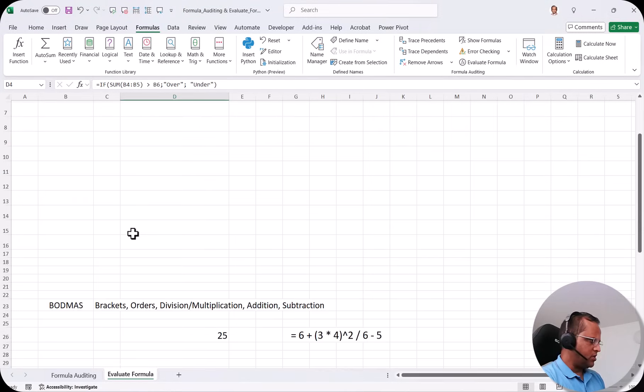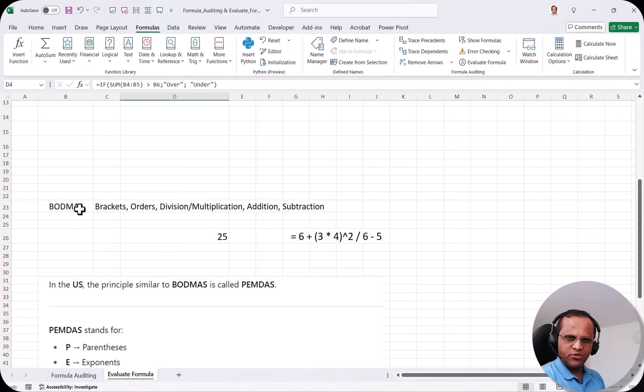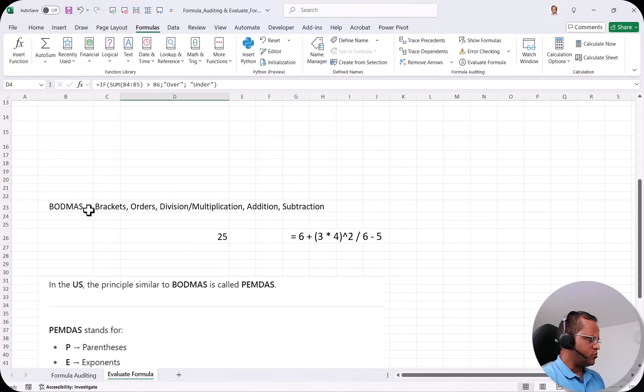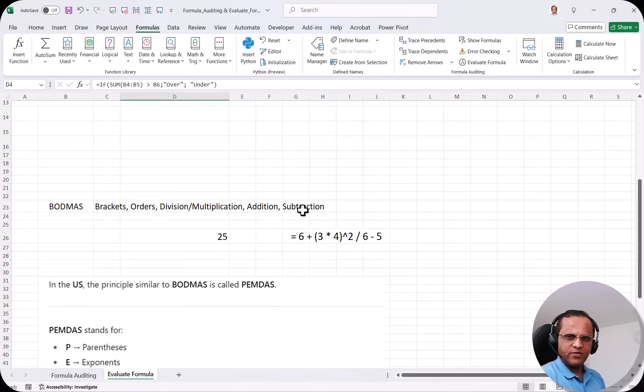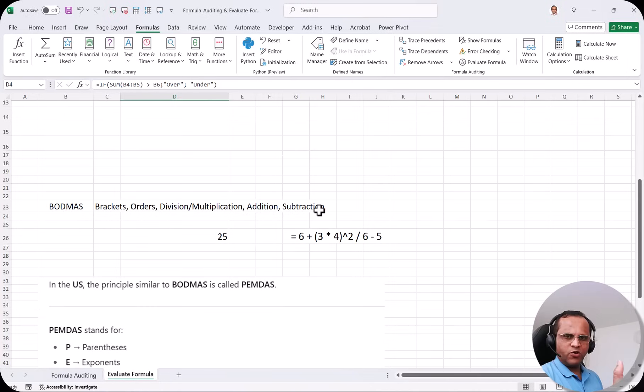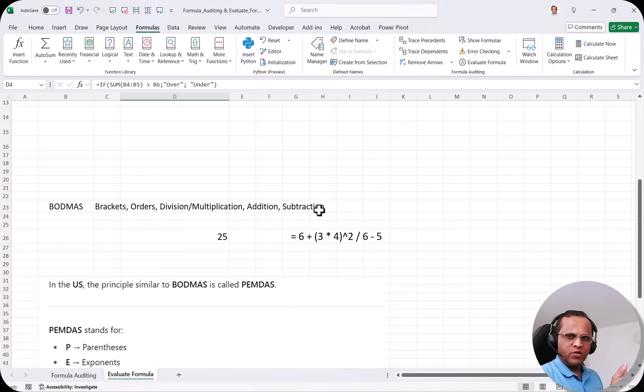Now I will go down here. You must have heard about the BODMAS Principle. When I was in school I learned this BODMAS Principle. So what is this BODMAS Principle? BODMAS stands for brackets, orders, division or multiplication, addition and then subtraction. So whenever we are having a very long formula where we are having bracket, multiplication, division, subtraction, if I want to evaluate that formula where should I start calculating the formula.